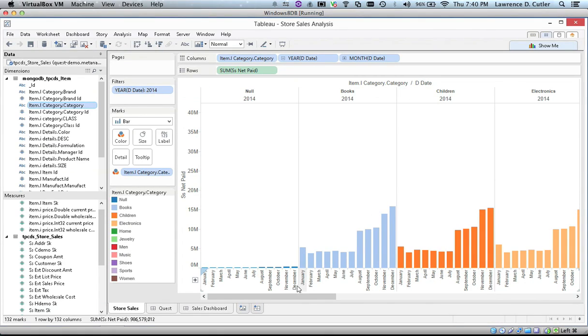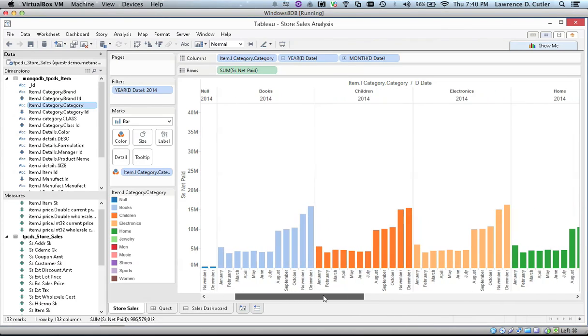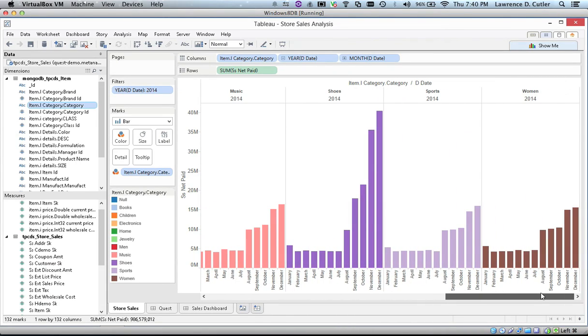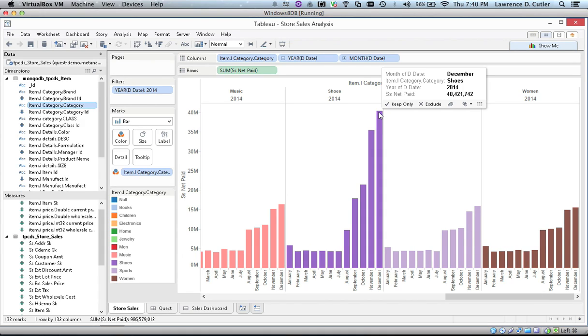Now, as we scroll across, we can see if any categories stand out. The shoe category has had a monster end of 2014, so let's isolate shoes.